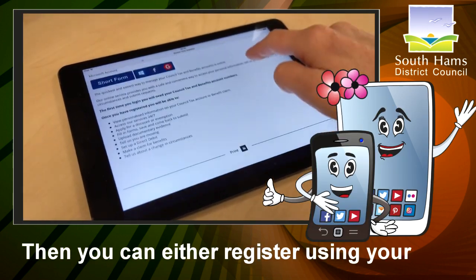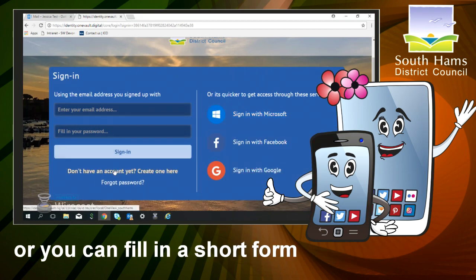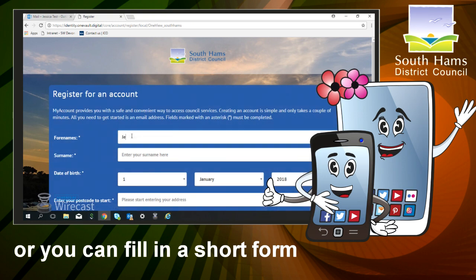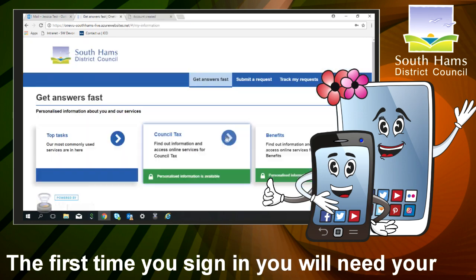Now from here, you can either register using your own Microsoft, Facebook, or Google account if you have one, or you could fill in a short form with your name, address, date of birth, that kind of thing.